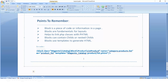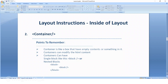The use of this template is that with the help of the block class we are adding some content and showing it to the customer. This is how you can declare a block inside the layout XML. Now coming to containers — inside the layout, a container is just like a box that has empty contents or something inside of it. Containers can modify the content, and containers can have a single block or nested blocks.